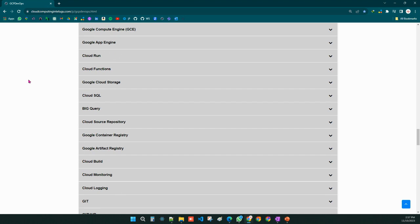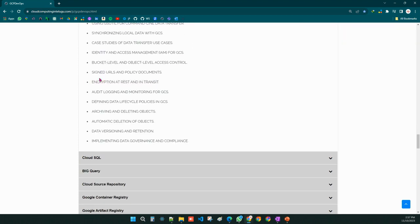We will cover Google Cloud Platform compute services including Cloud Run, Cloud Functions, and Kubernetes Engine. All of these topics will be discussed in detail.